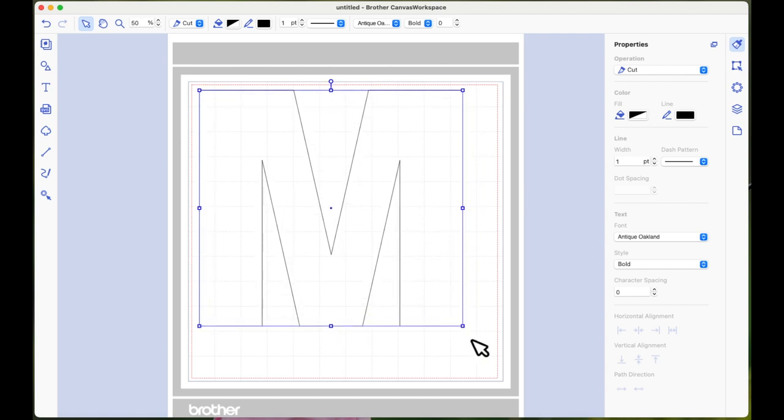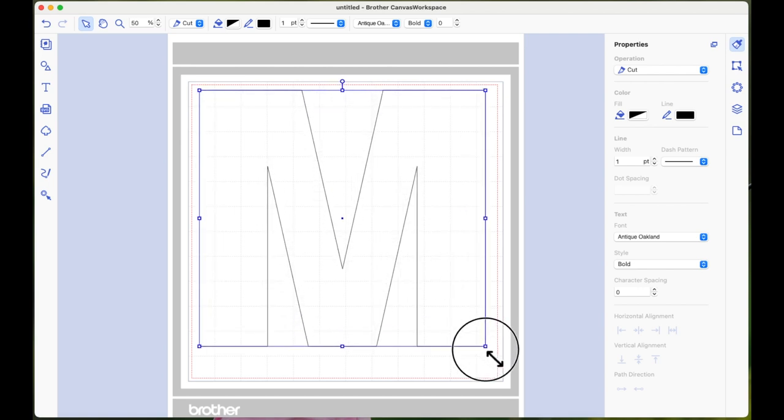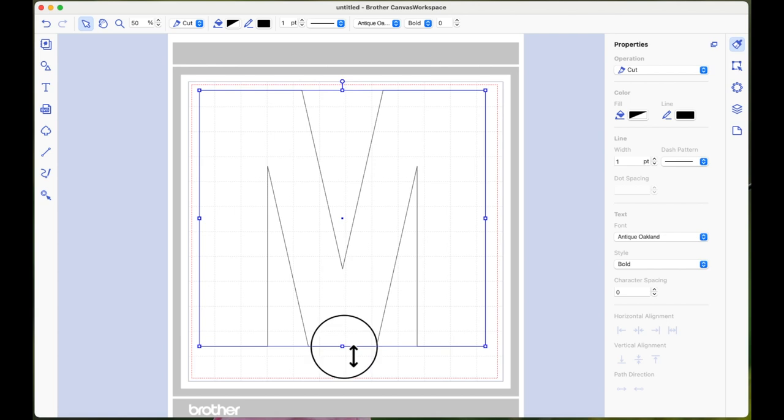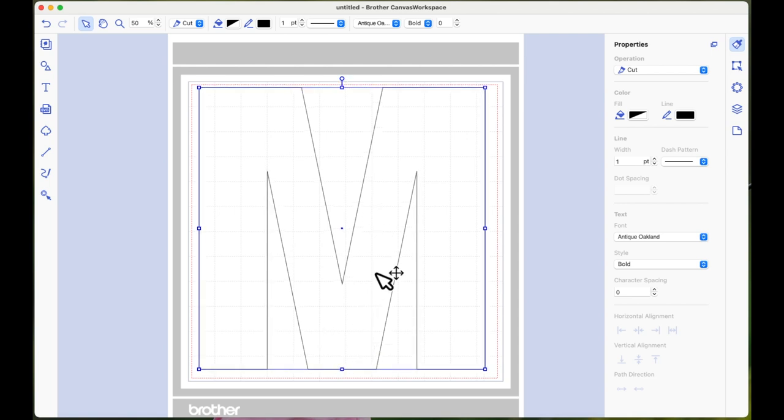Now I'm working on a 12 by 12 mat here and I want to make this fairly large. So what I'm going to do, I've dragged it out from the corner to keep it in proportion, but now I'm going to drag it down just to extend it a bit.